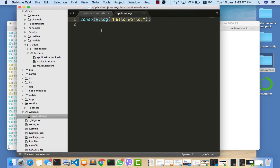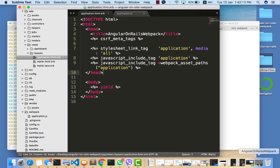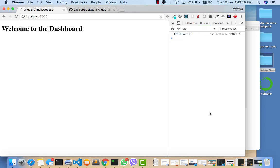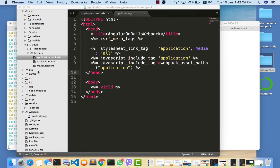So if we save this now and rerun our browser, we're going to get hello world. This confirms that webpack is already installed in our application. As you can see, it comes from the webpack folder and we have console.log in there.